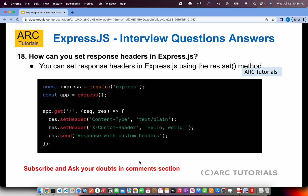How can you set response headers in Express.js? You can set response headers using the response.set() or response.setHeader() method. This sets the headers before you send the response. Remember: you cannot set headers after the response has been sent, so you must do this before calling the .send() method.